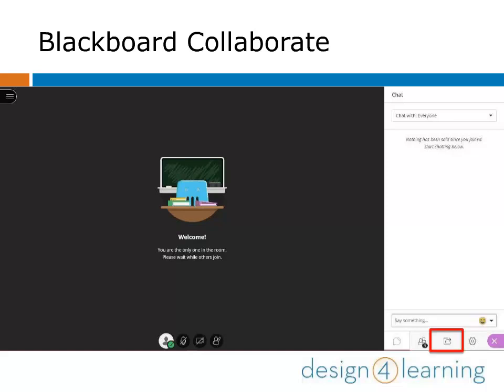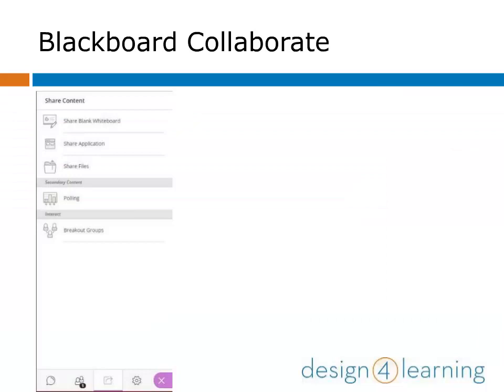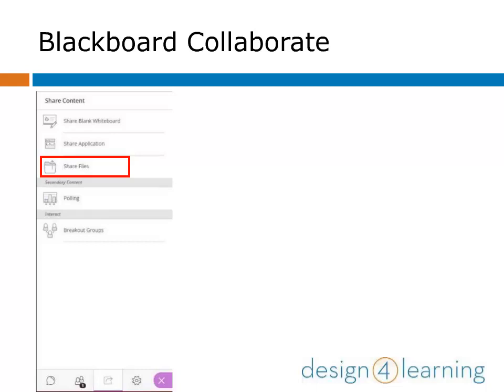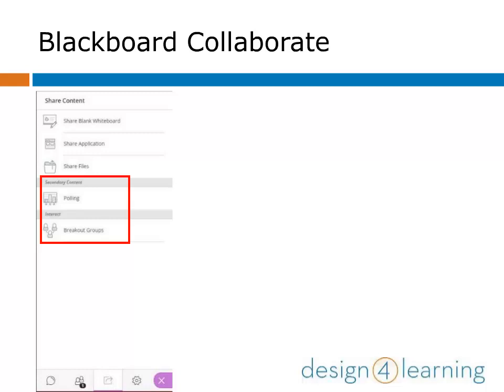This brings us to the final menu option for sharing content, the icon that looks like a box with an arrow on it. You can share a blank whiteboard where you and your participants can work together, share an application that's already open on your computer like a document or your web browser, or your whole screen to show what you're working on in real time. You can upload individual files to share with your attendees, and more advanced interactive content includes polling and breakout groups if you want to experiment with them.